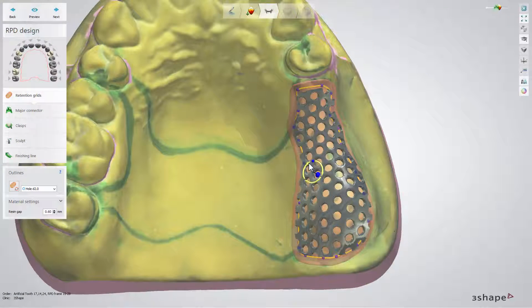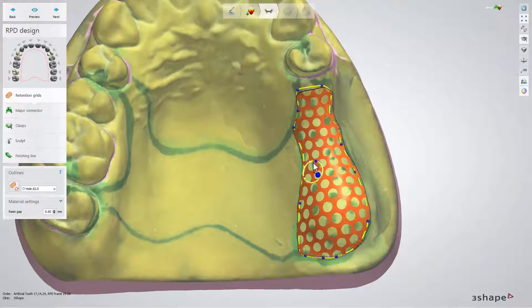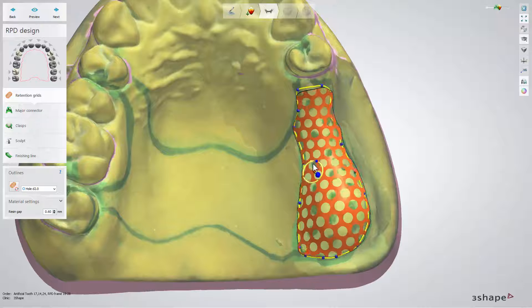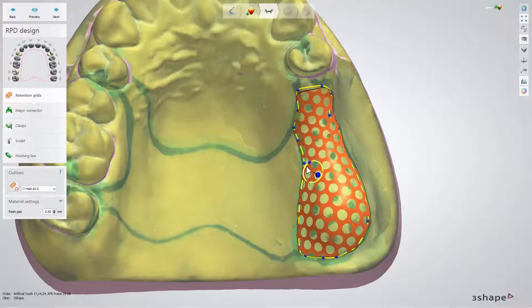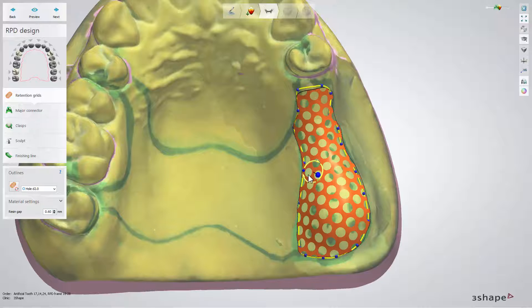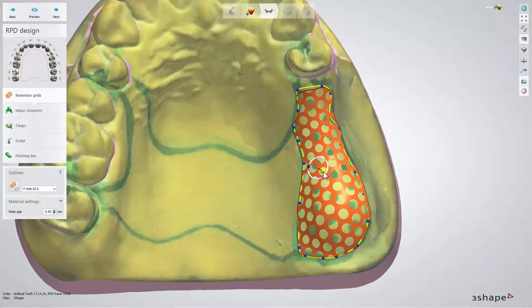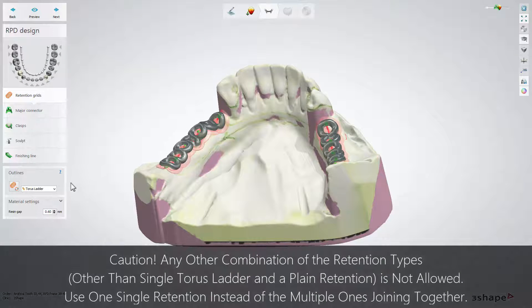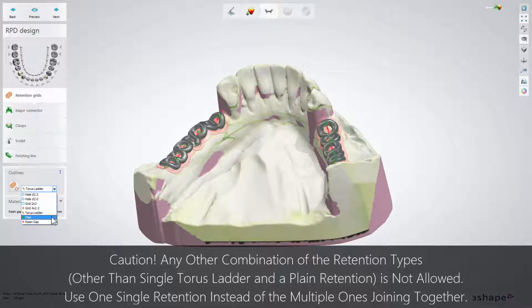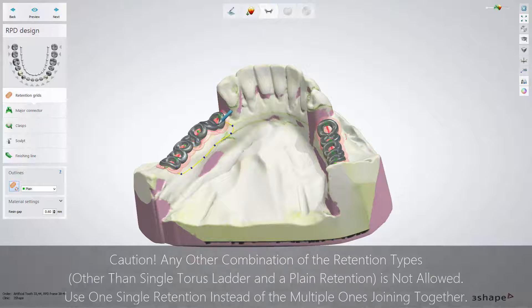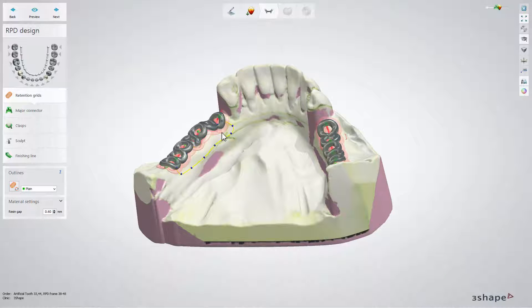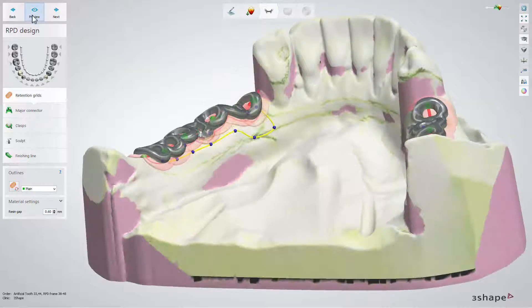It is possible to change the grid pattern's orientation with the help of a joystick. Activate it by selecting the respective retention outline with a mouse click. Creating the retention structures on the lower jaw is mainly done by combining a torus ladder with a plain grid. To see the result, click Preview.